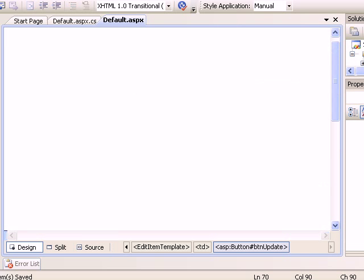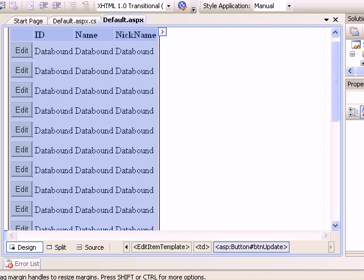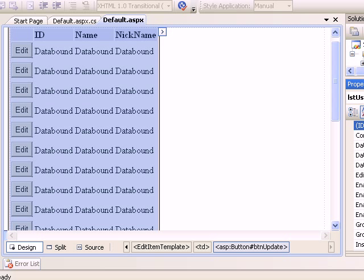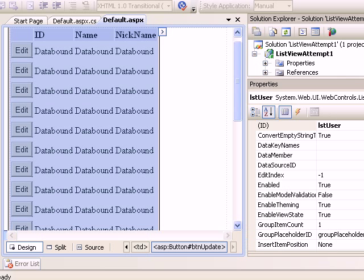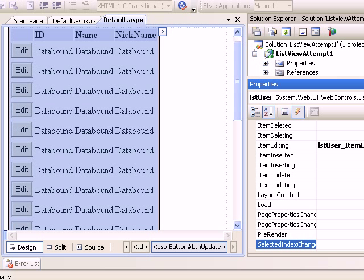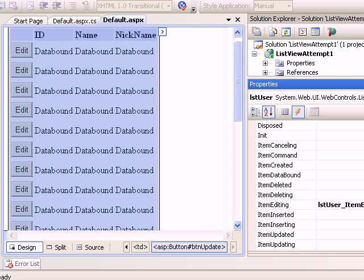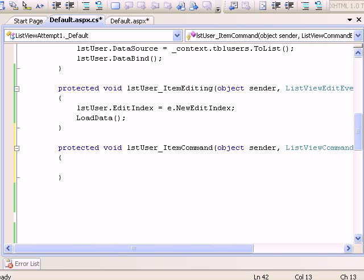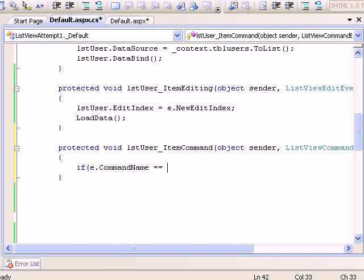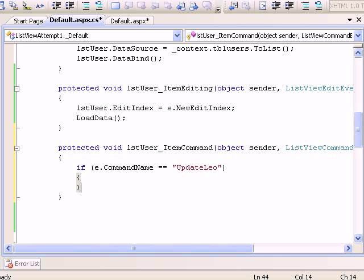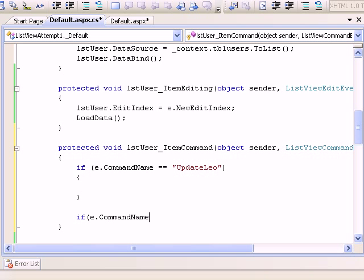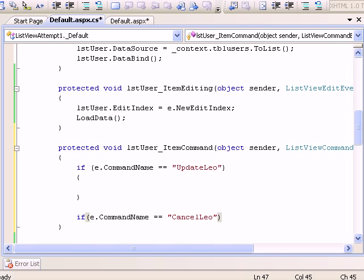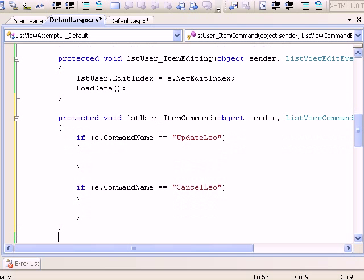In order to control these buttons, I need to have control over them. Let's go to properties. There is an important command event which we need to implement: ItemCommand. In ItemCommand event, if the command name is equal to CancelLeo, then I have to cancel.